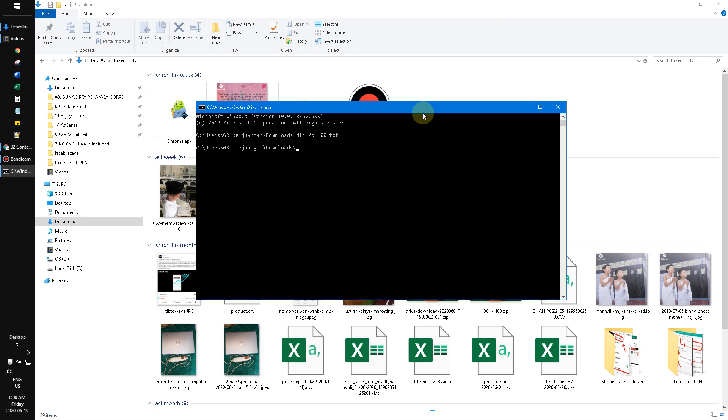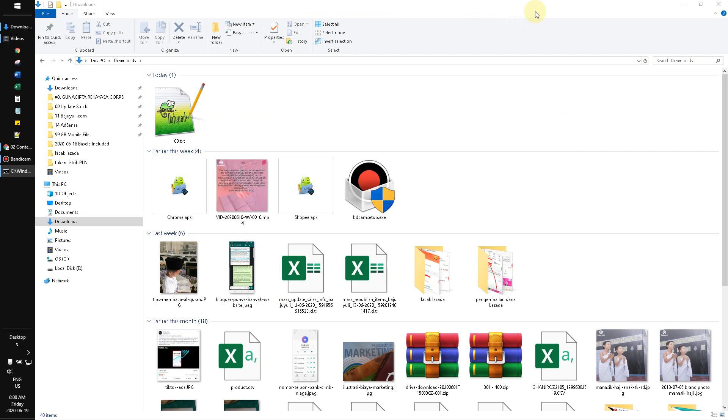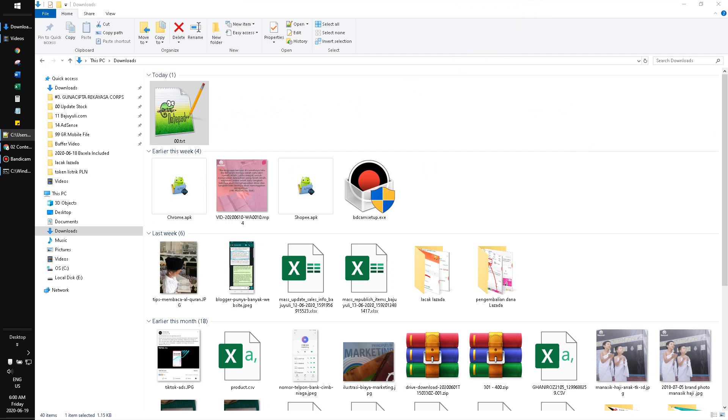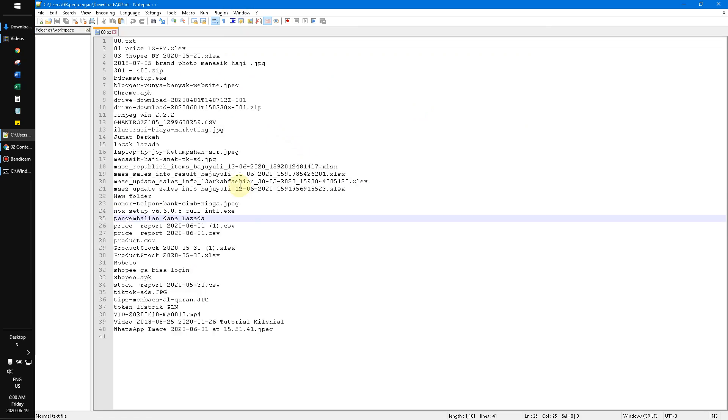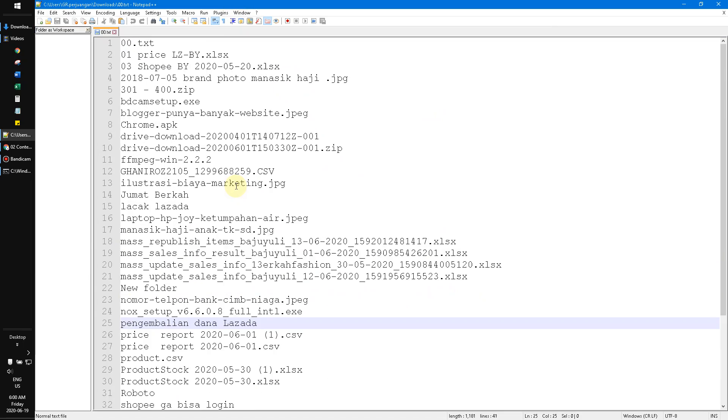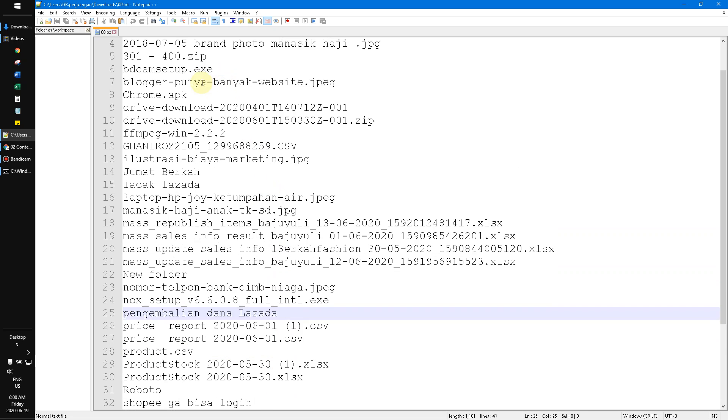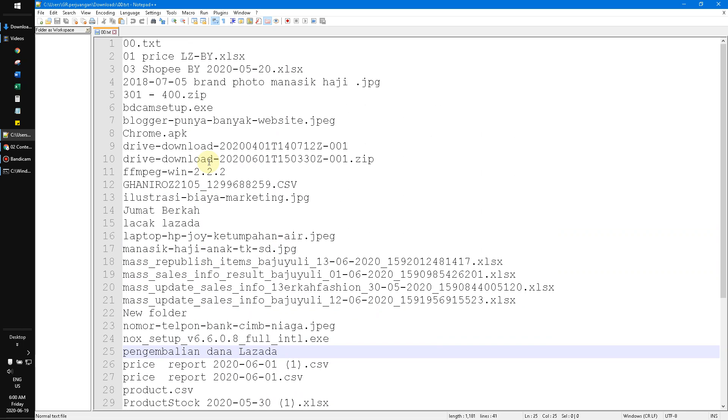Hit enter. Now I'll open my folder again and click on the notepad file, 00.txt. As you can see, I've already extracted all the file names inside this folder. I hope it's useful for you.